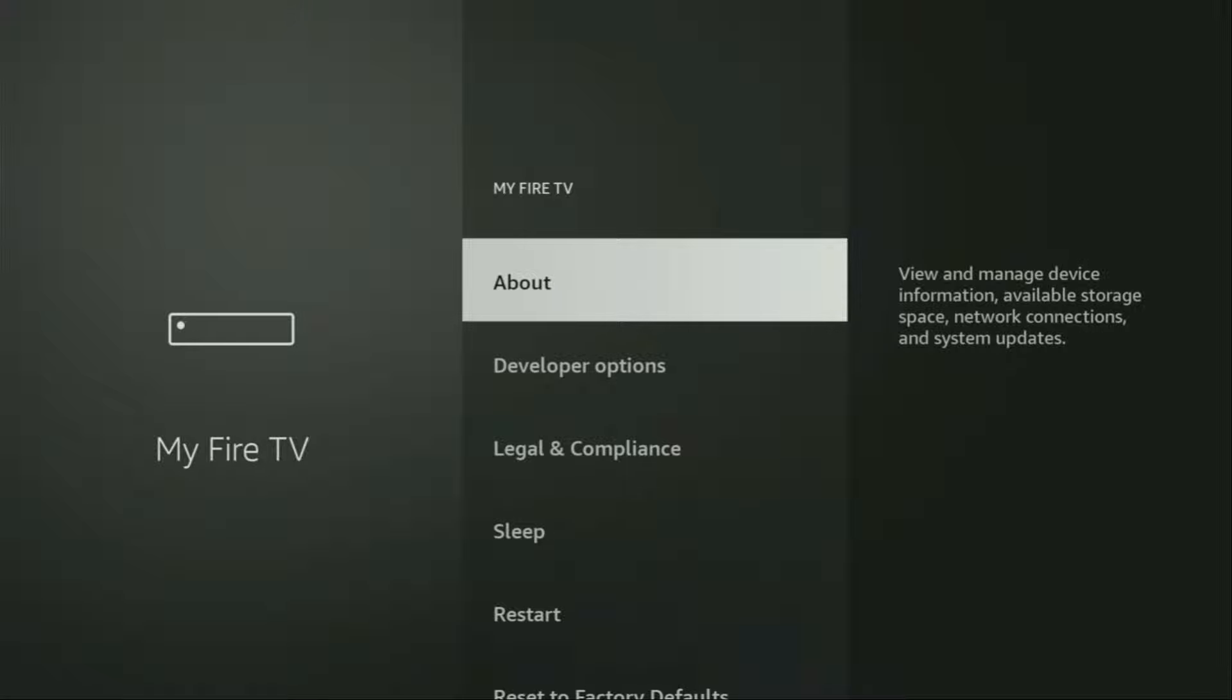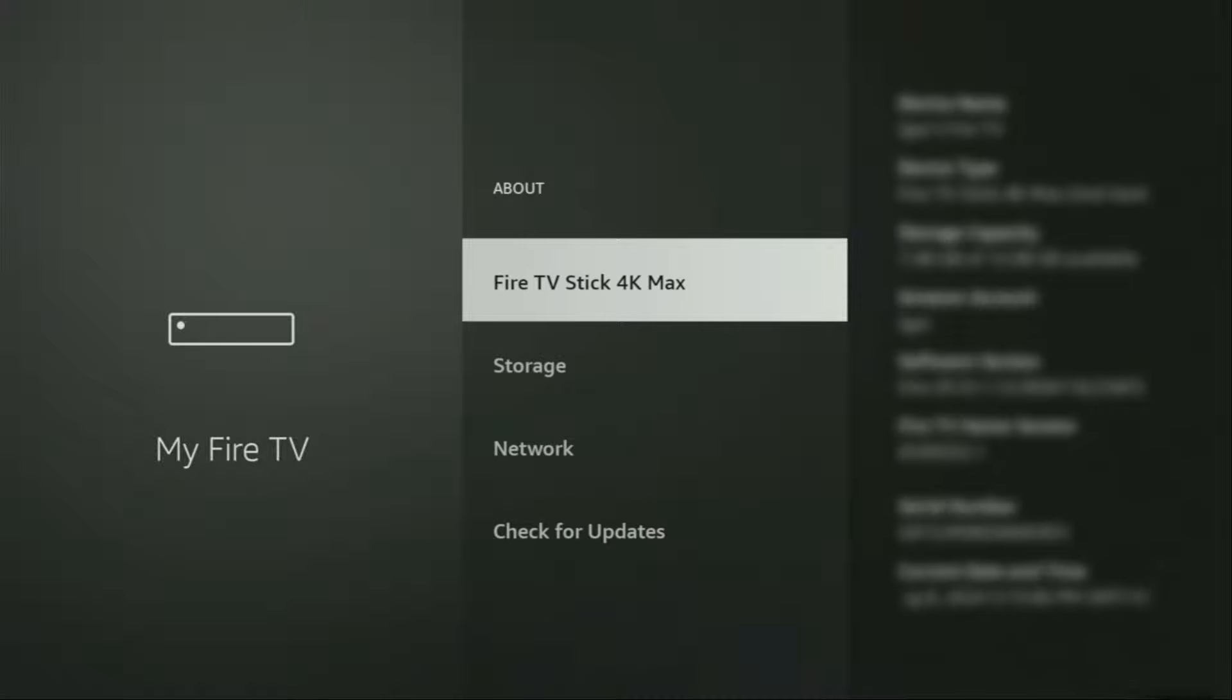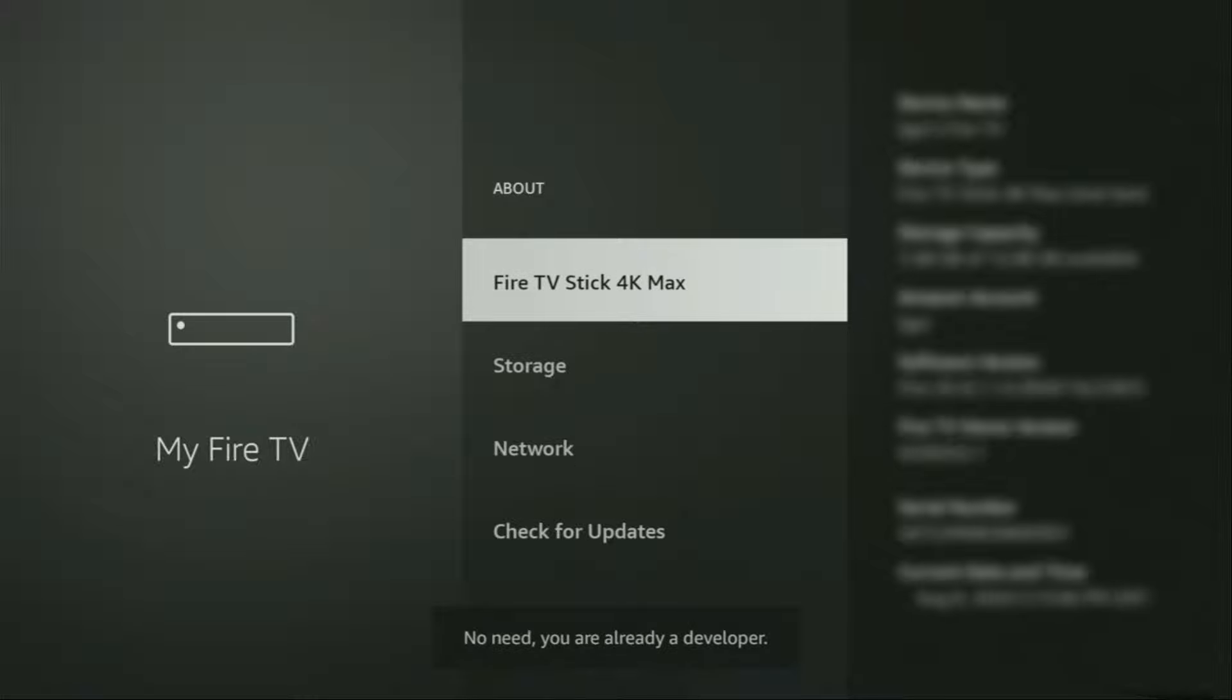To do so, we go to About, select Fire TV Stick, and now you have to click on the middle button on your remote for seven times. Do it fast. As you can see, now at the bottom, for me it says No Need, you are already a developer.